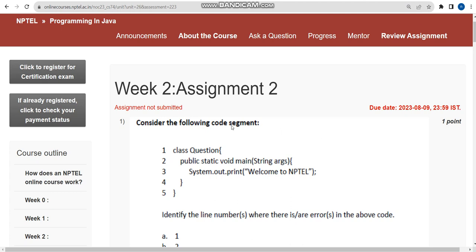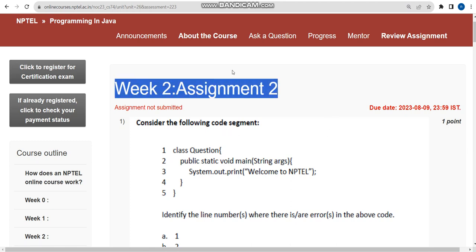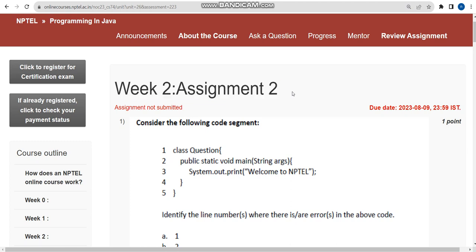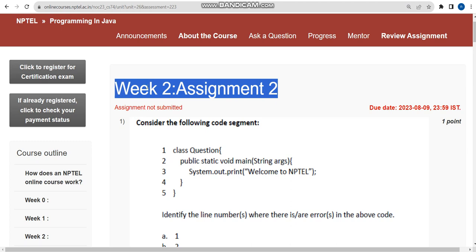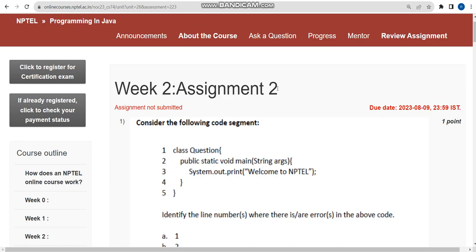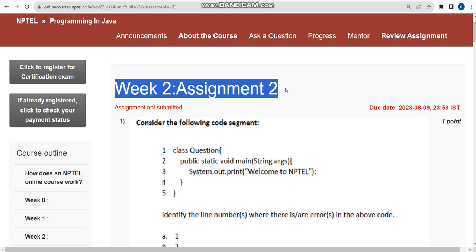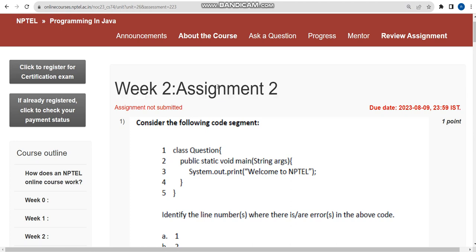Hello guys, welcome back to this channel. This is week 2 assignment regarding the Programming in Java course. If you feel this video is important, please subscribe to our channel, like this video, and share it within your WhatsApp groups so that it can reach the maximum number of students. Don't forget to like this video so our video will get suggested to many students. Watch the full video without skipping so you don't miss any content.